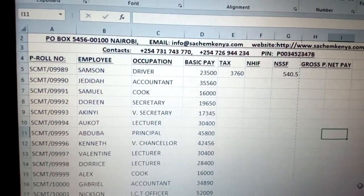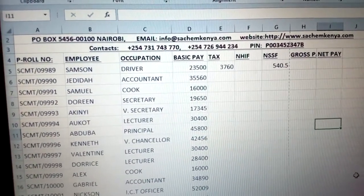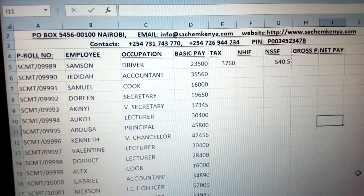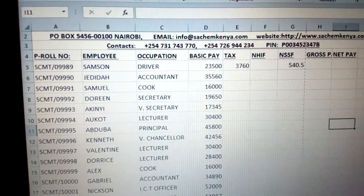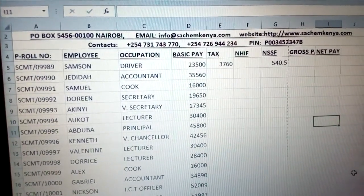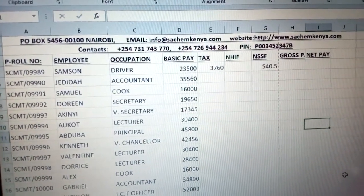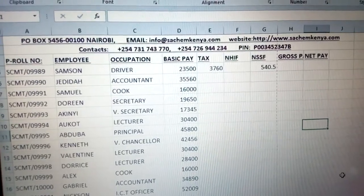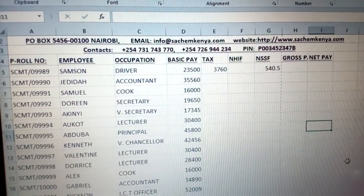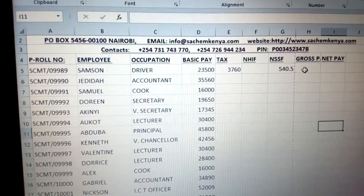Today we are going to learn more about how to do some calculations, especially on a payroll where you calculate some tax, HIF, SSF, gross pay, and net pay when somebody has to be paid their salary.